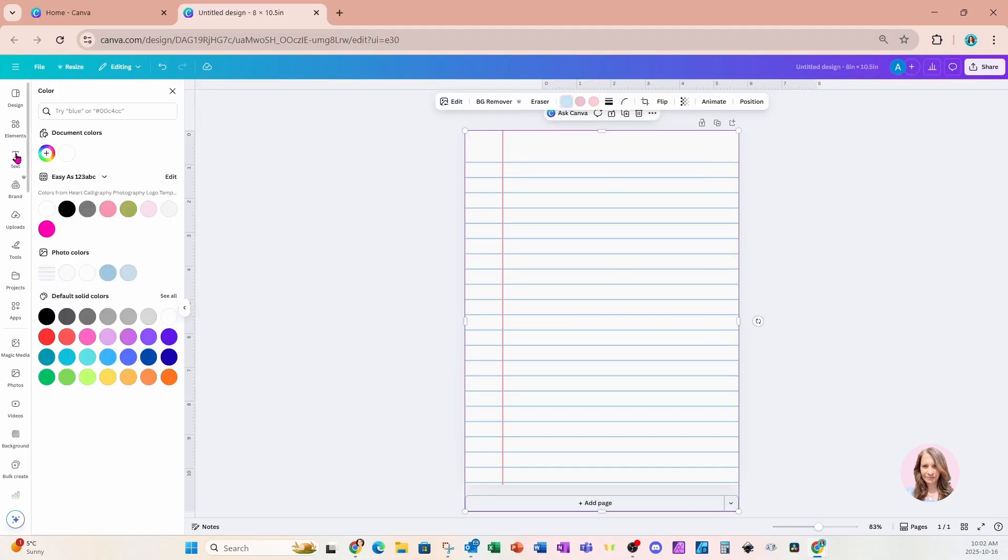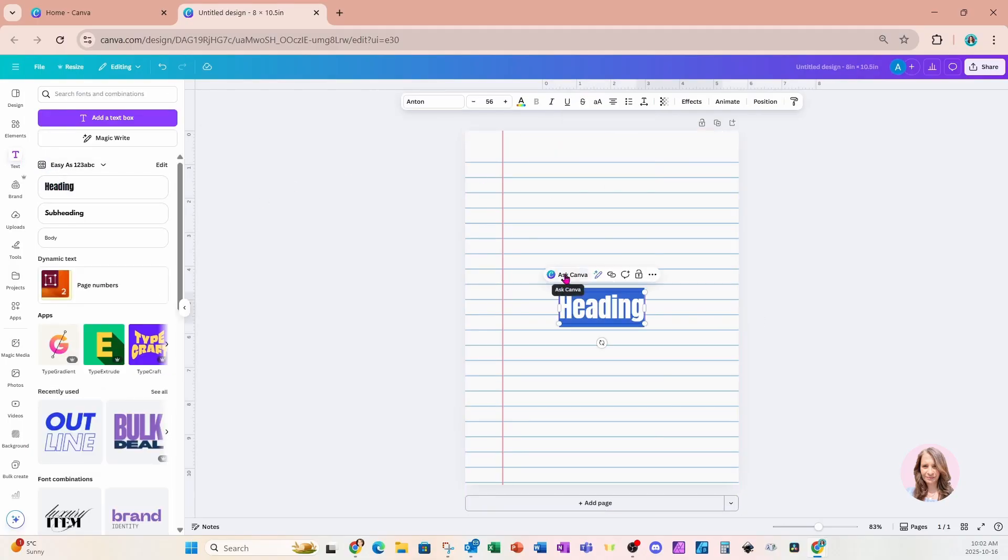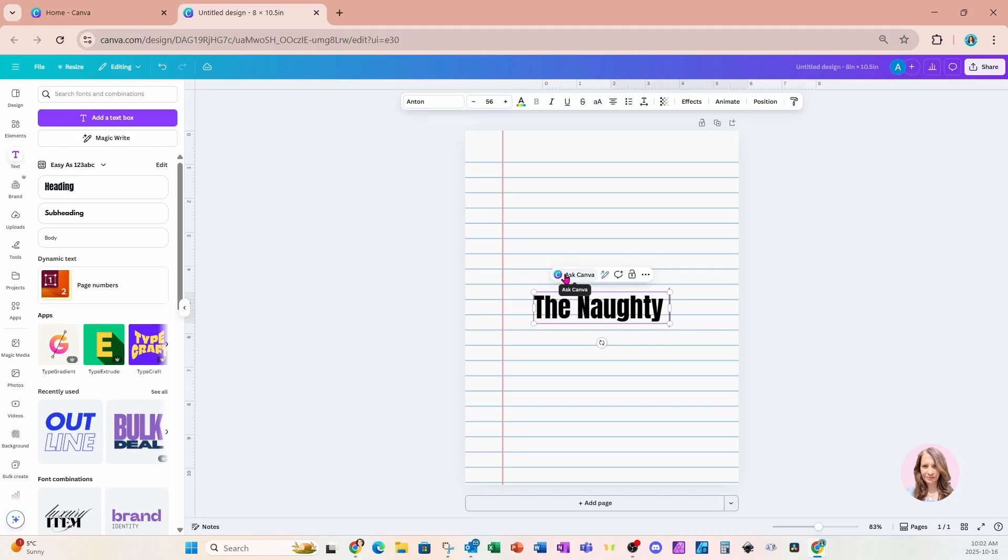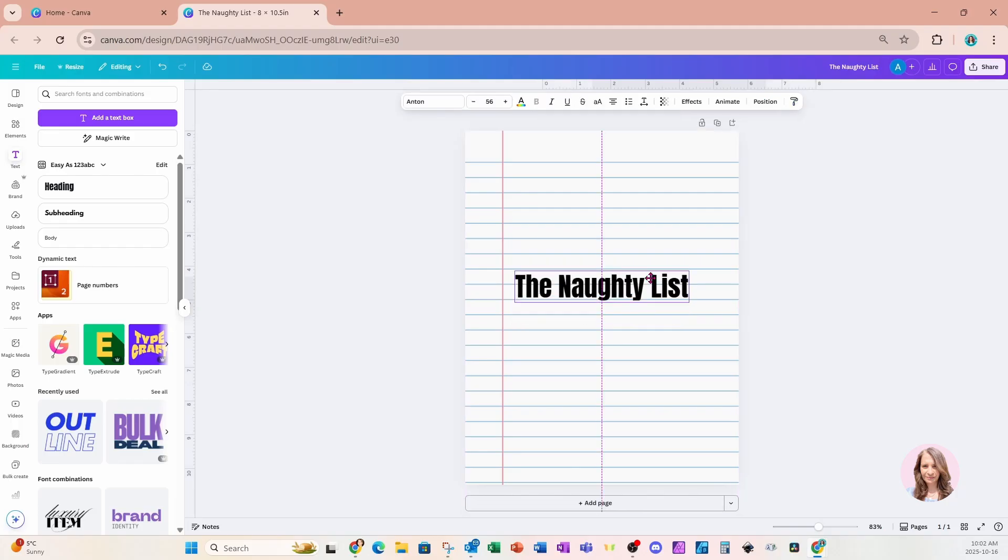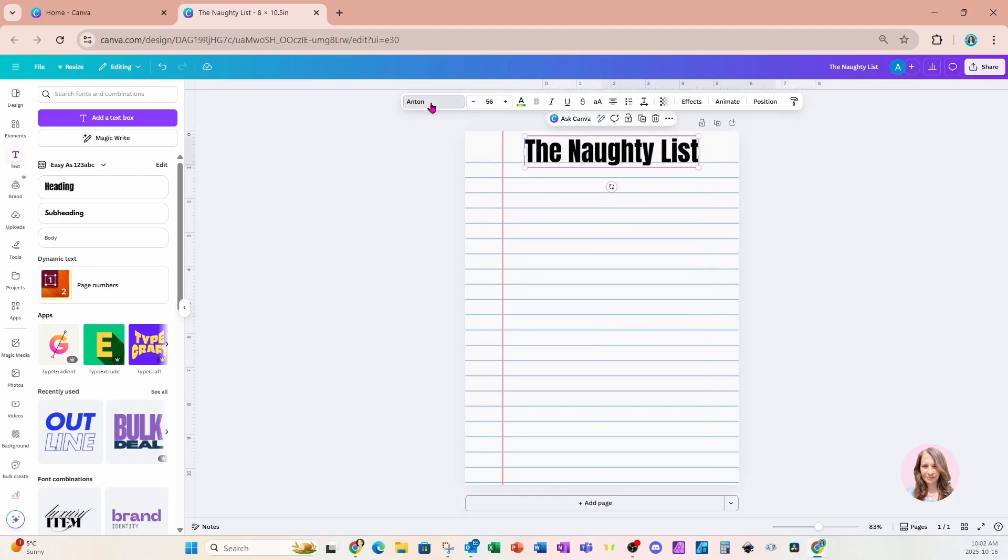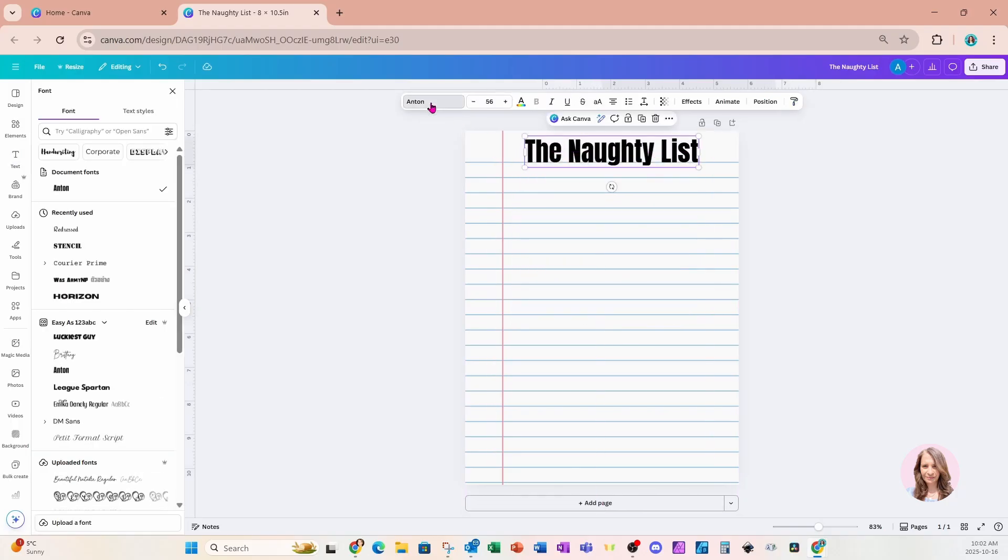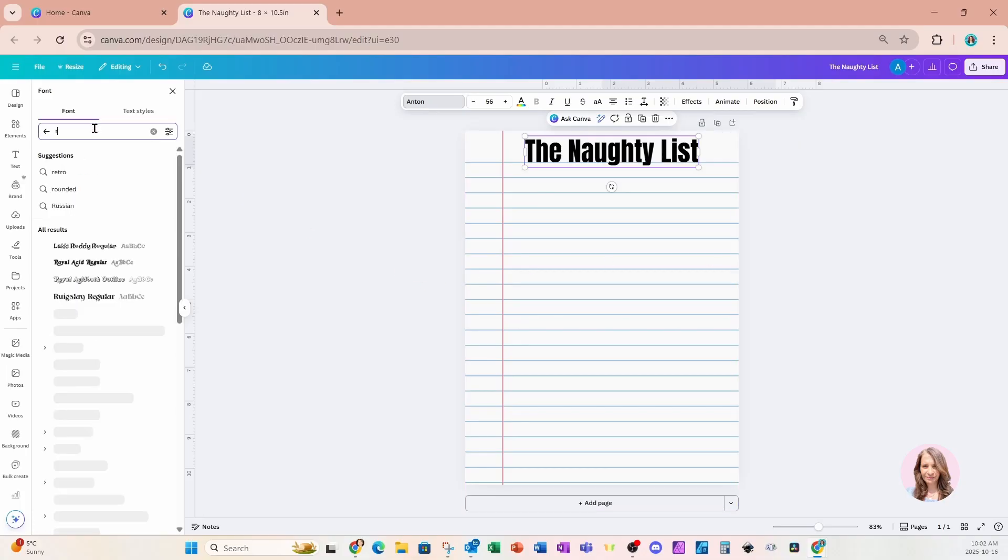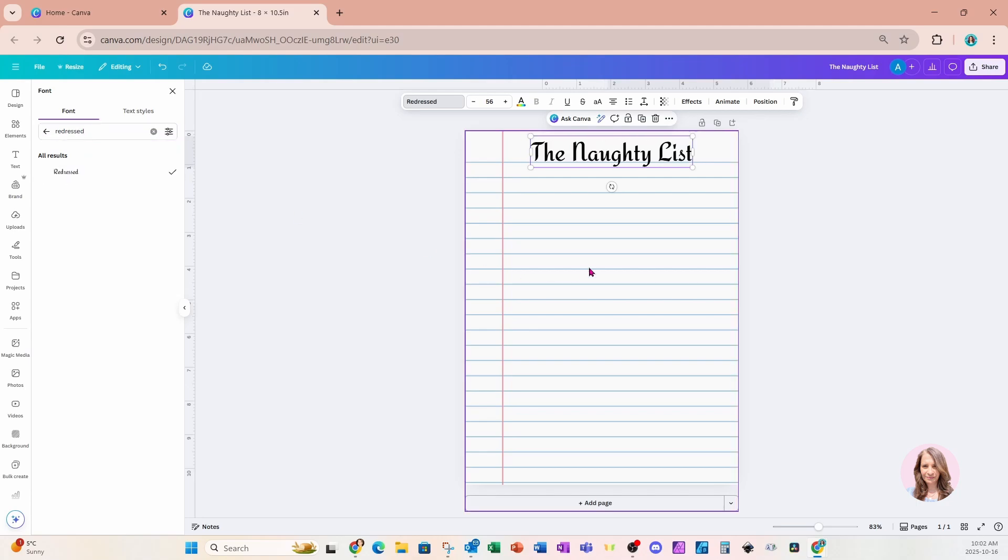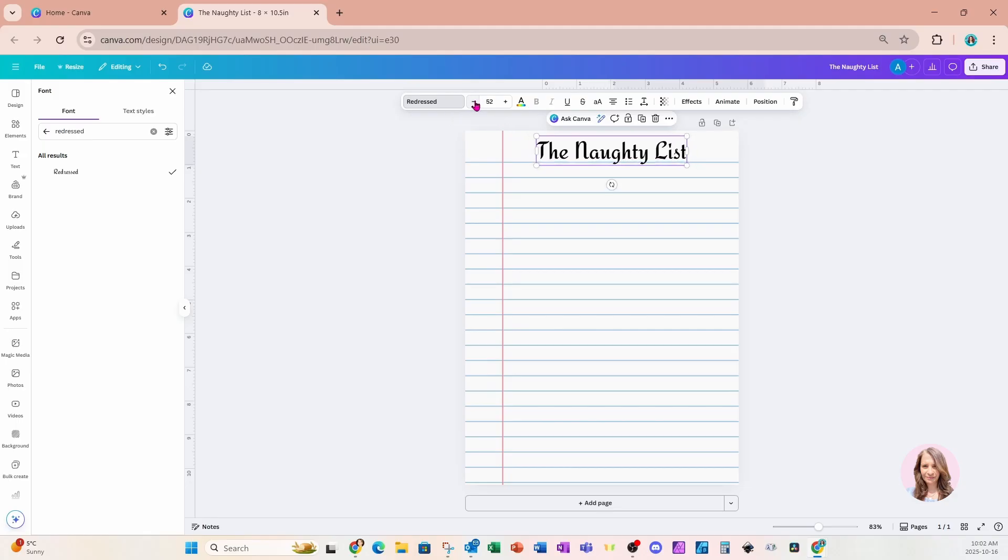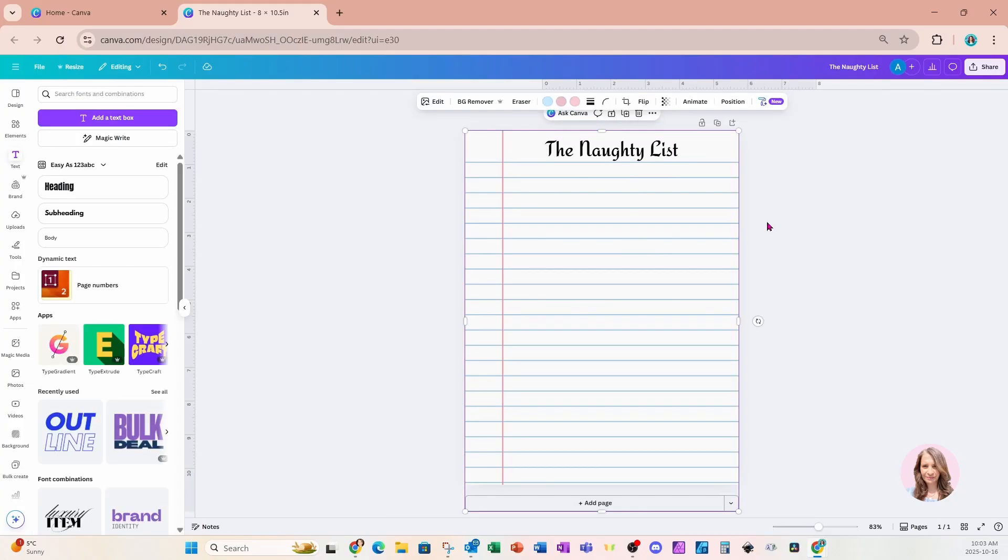I'm going to place some text on my workspace and I'm going to call this the naughty list because this is going to be my Christmas notebook paper. For the font, I'm going to come into Anton and I'm going to change the font to a font called redressed. This is what it looks like right here and it's kind of a little bit Christmassy. I'll just decrease the font or text size to 46 and I'll leave it like that.